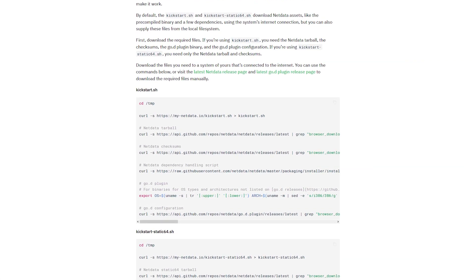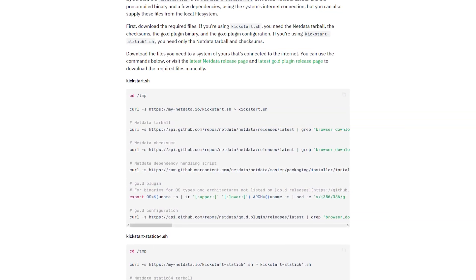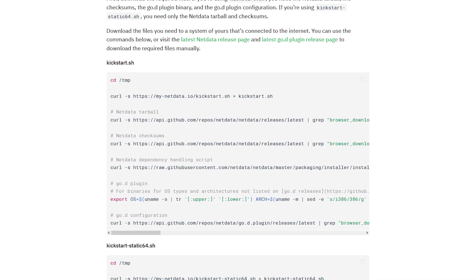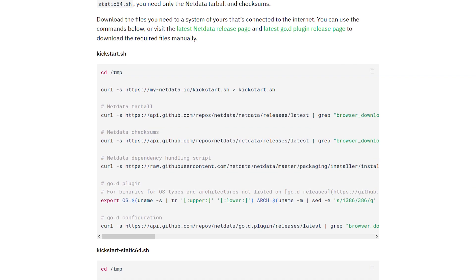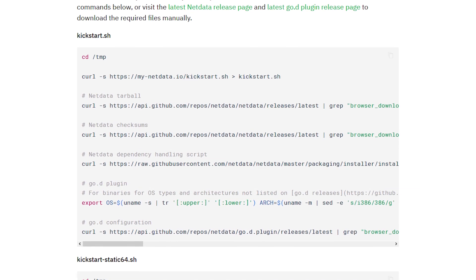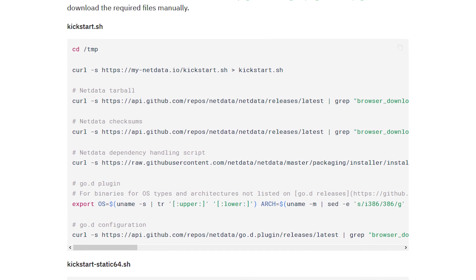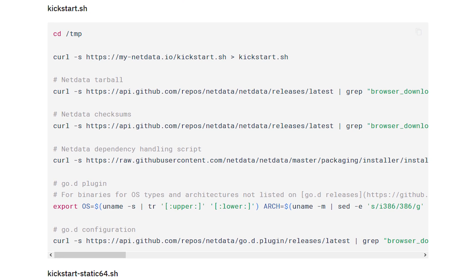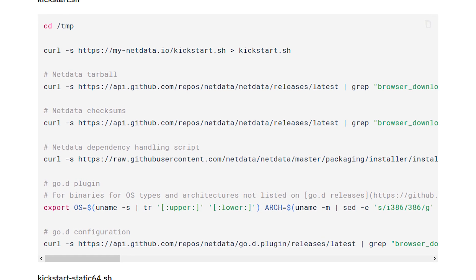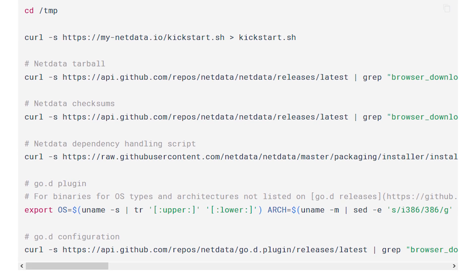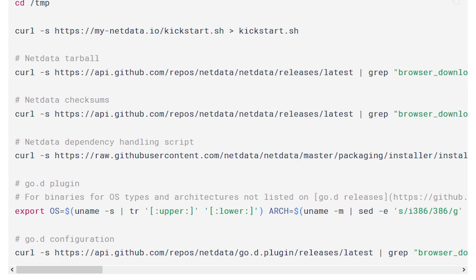The offline installation is a little bit more involved but it basically uses the same script. We just need to download it and all other pieces it would otherwise download. Once we did that, we can run the script and tell it where our downloaded components are.